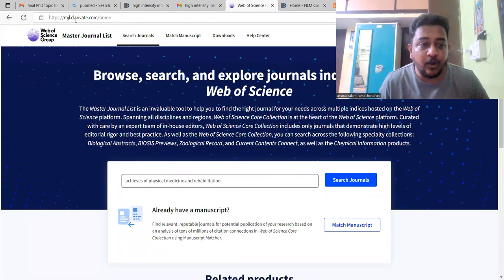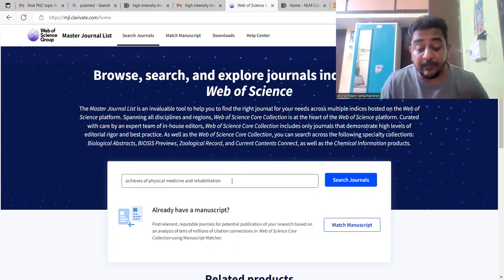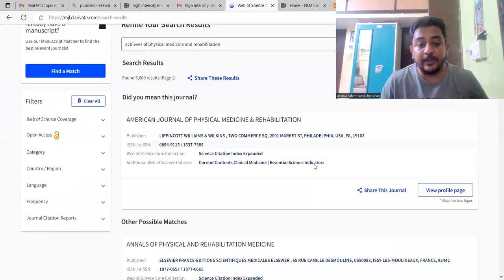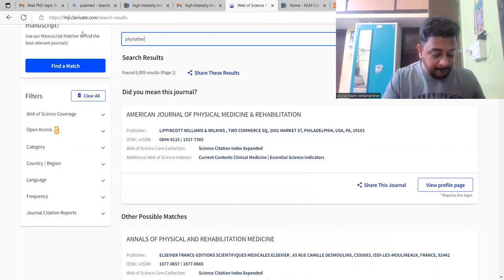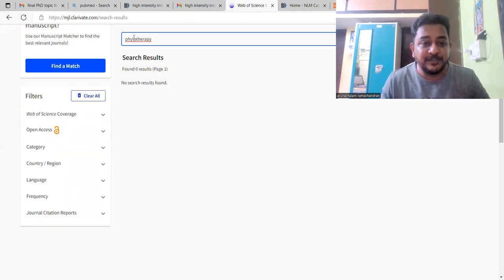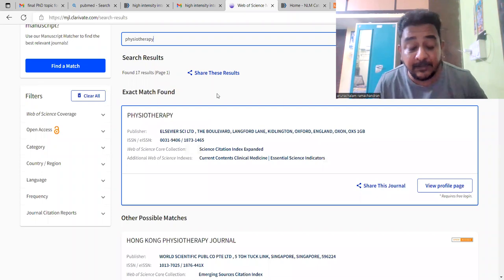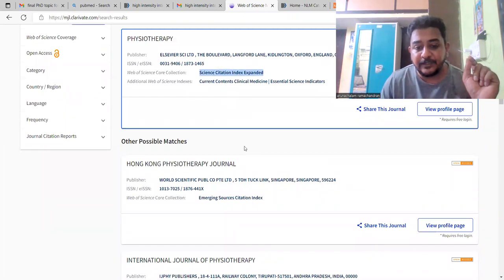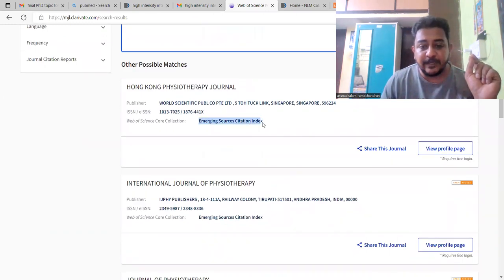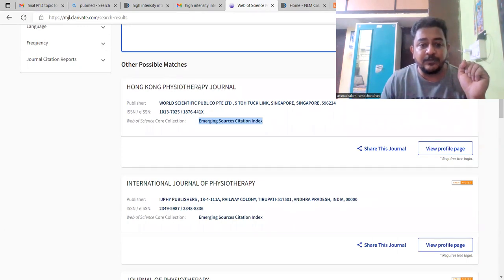The website mjl.clarivate.com is the one that helps you find out whether journals are indexed with Web of Science. There is a search box — just type your destination journal and search, and you will get the related journals. If you are not aware of the exact journal name, you can type a subject keyword such as 'physiotherapy' and you will get all journals titled with that word. You can see every journal listed with whether it is indexed under Science Citation Index or not. For example, Hong Kong Journal of Physiotherapy appears under Emerging Source Citation Index, meaning it is not a suitable journal for publishing your article.